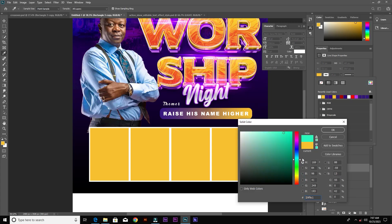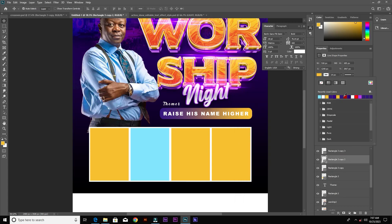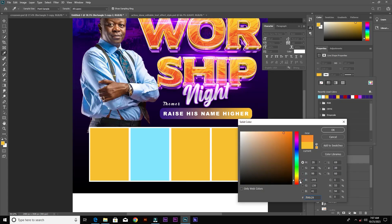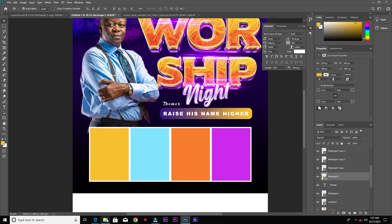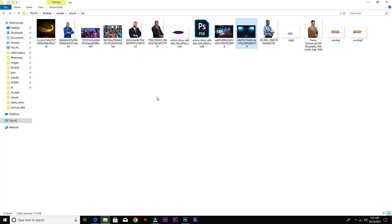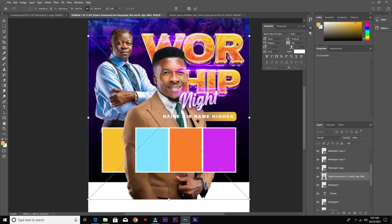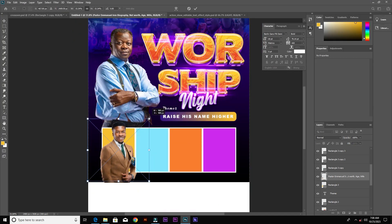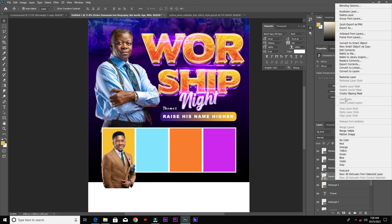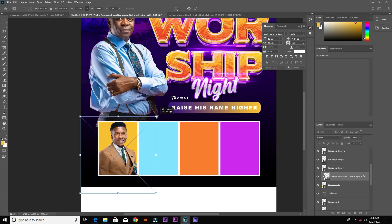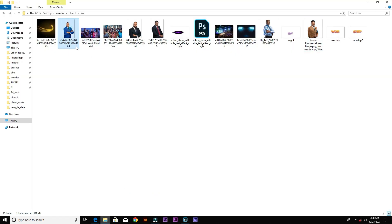Choose any three random colors of your choice for the remaining rectangles. After selecting the colors, grab the apostle image and clip it into the rectangle. Resize the image and clip it in.